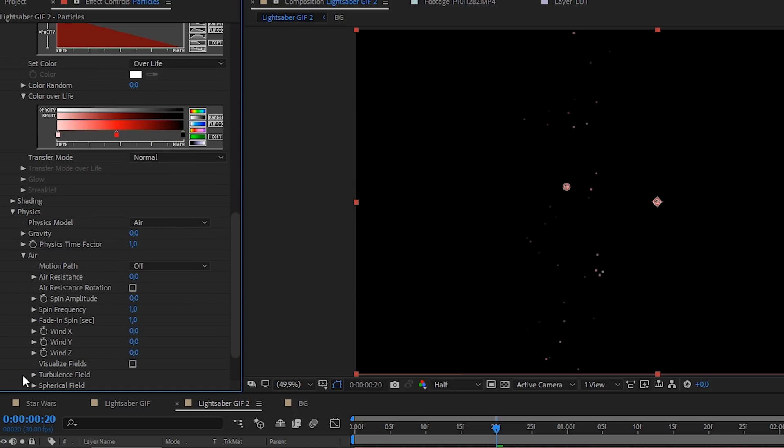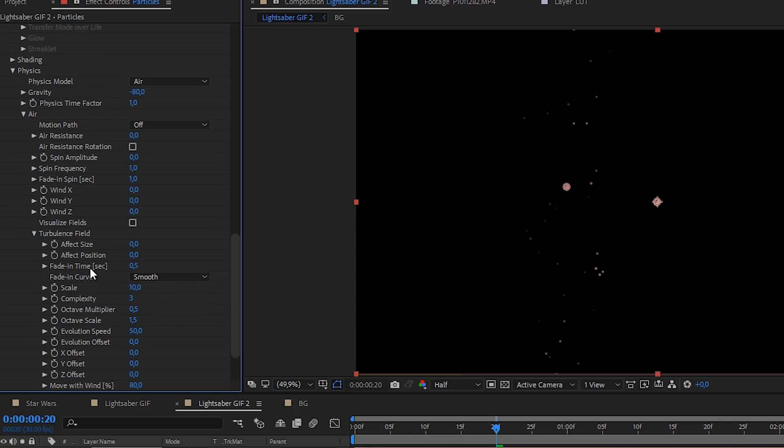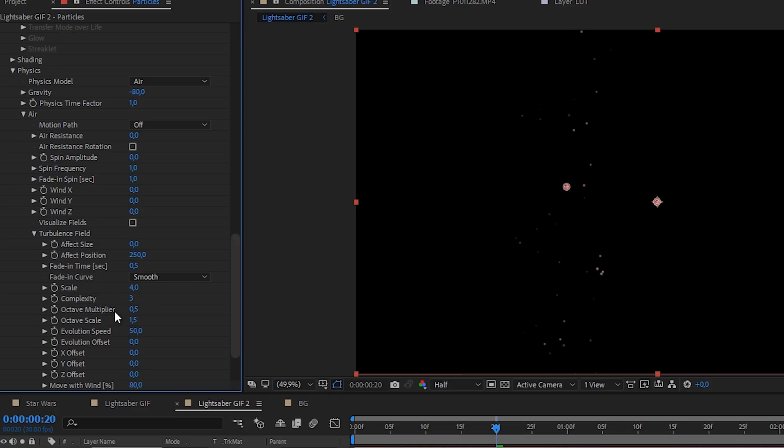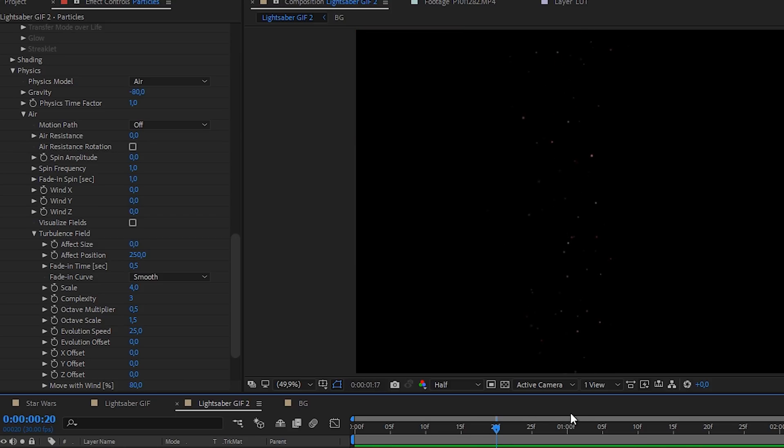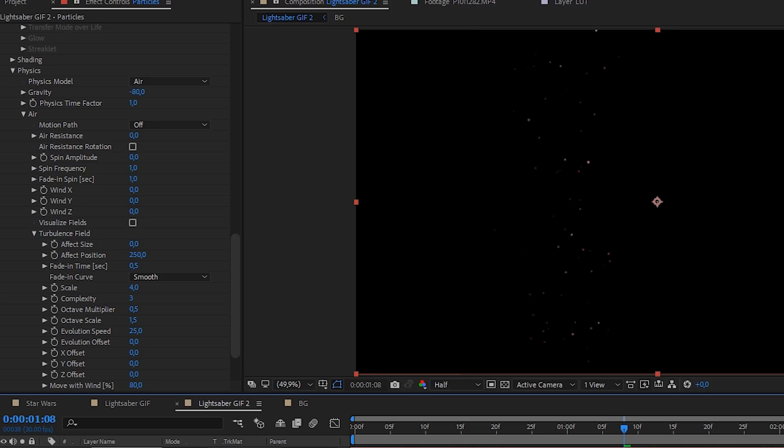Adding a lot of variation randomness is going to make it look like it's something real. Let's go to the physics tab, open up the air tab and we'll increase the gravity. Well, we will decrease the gravity so it's actually going upwards, like minus 80. And in the turbulence field, we're going to increase our effect position, something like 250. For the complexity, we can keep it at 3. The scale, let's change this to 4. And the evolution speed to 25. We have solo this layer so we can individually check it out. And yeah, this looks amazing. I'm going to drag this over and now we have our visual effects that I wanted to apply to my cinemagraph.